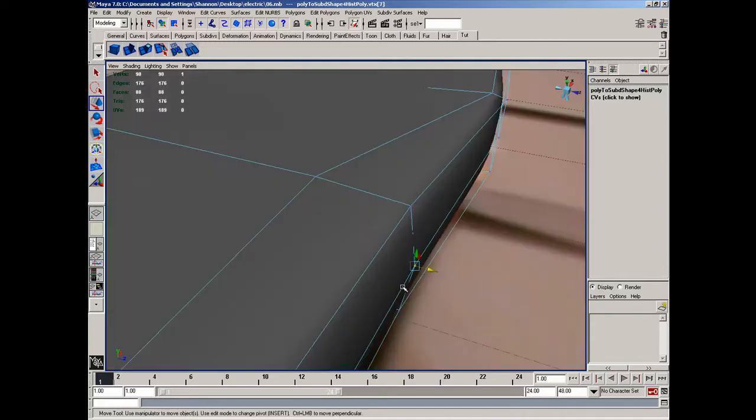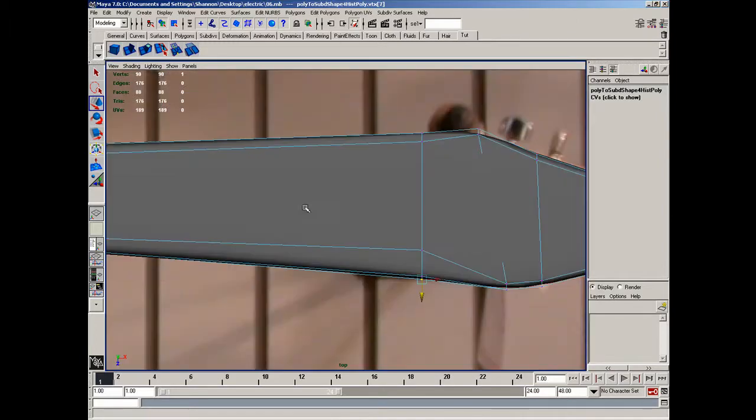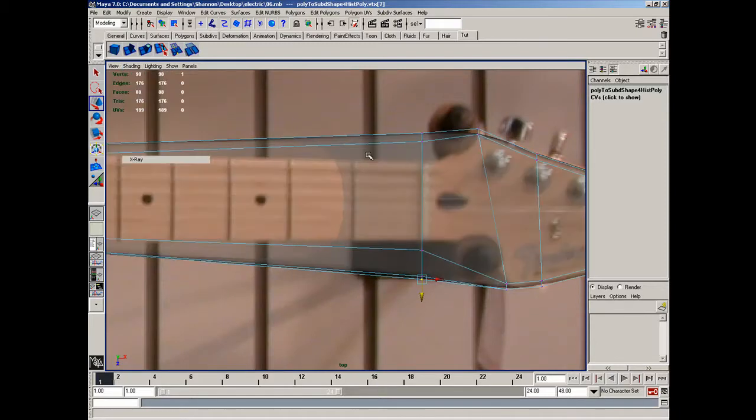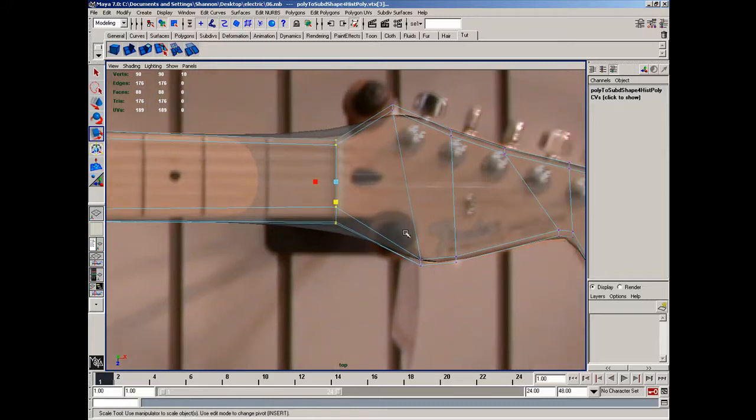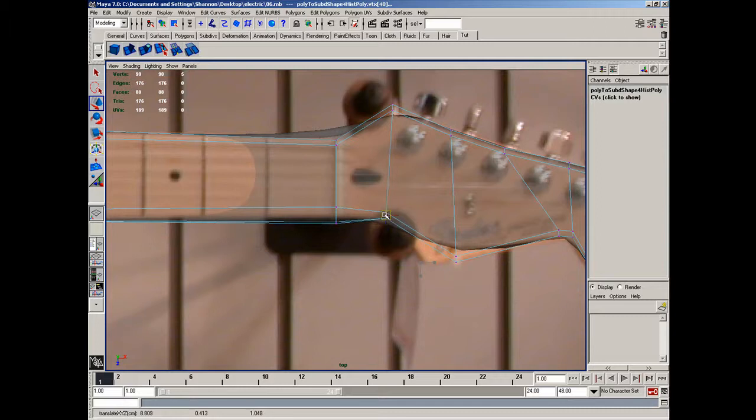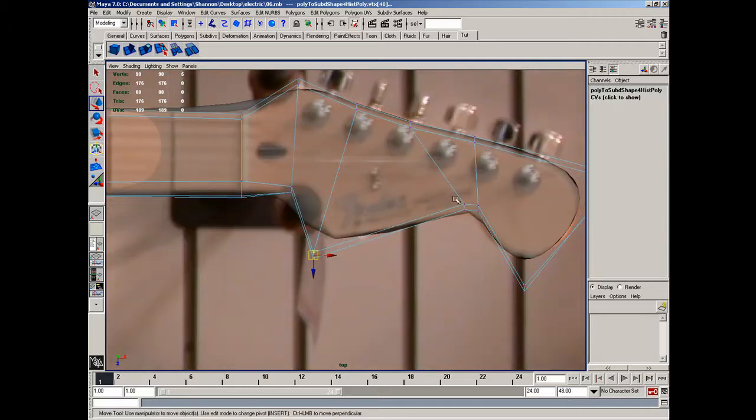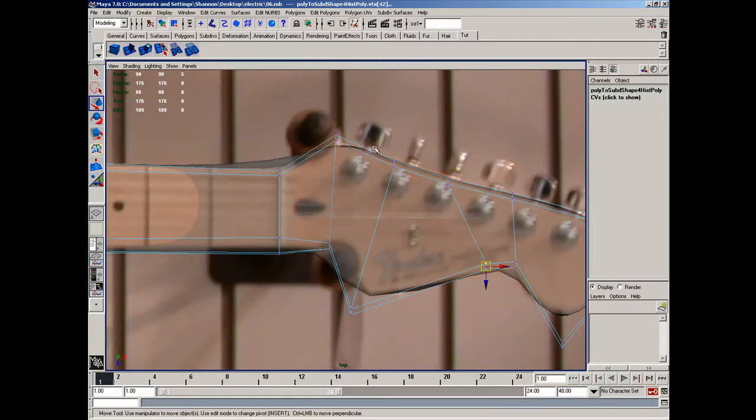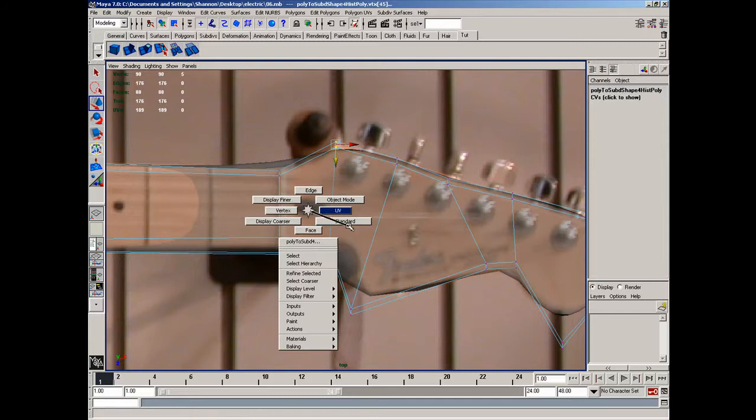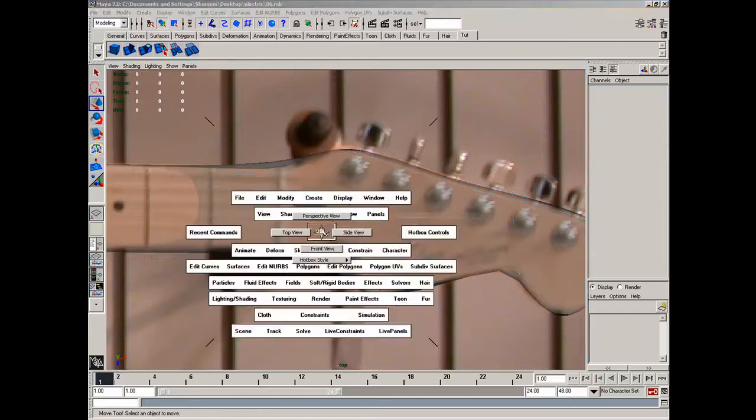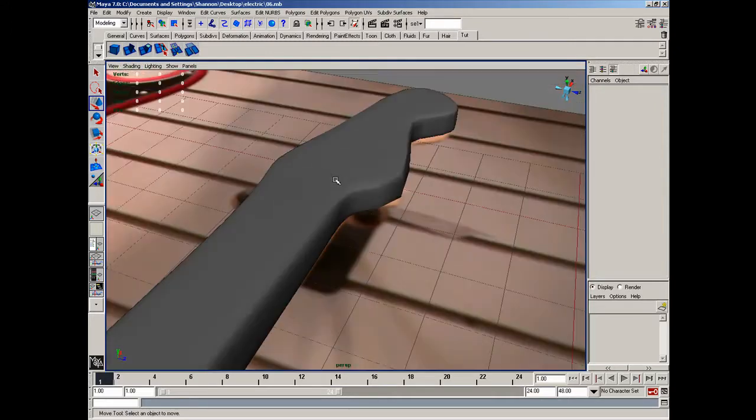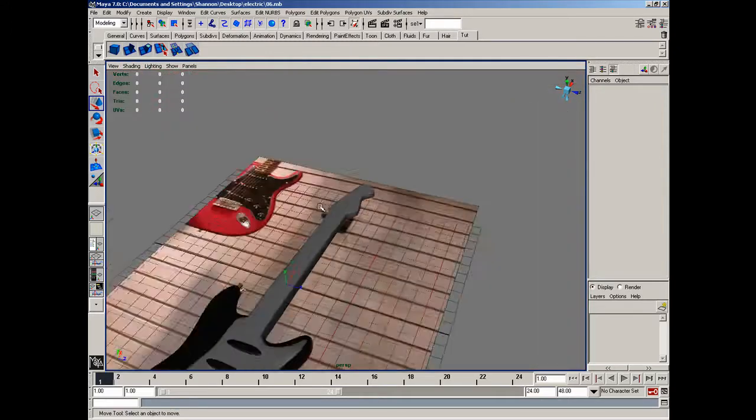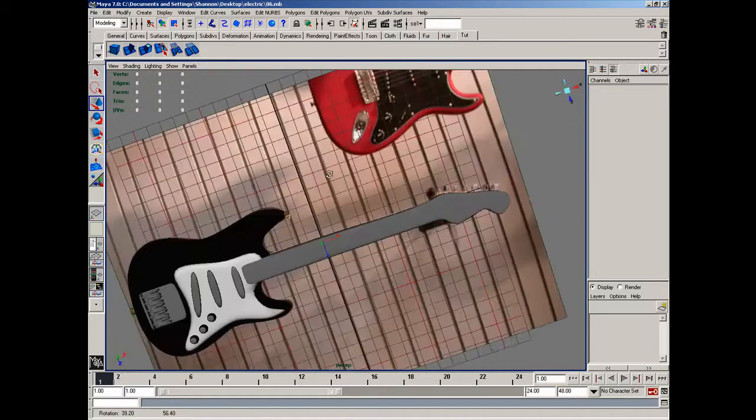Alright, about like that'll work. Top view, shading, x-ray. Grab all those and scale them back down. Standard mode, perspective, shading and x-ray off. Alright, and our guitar is starting to take shape.